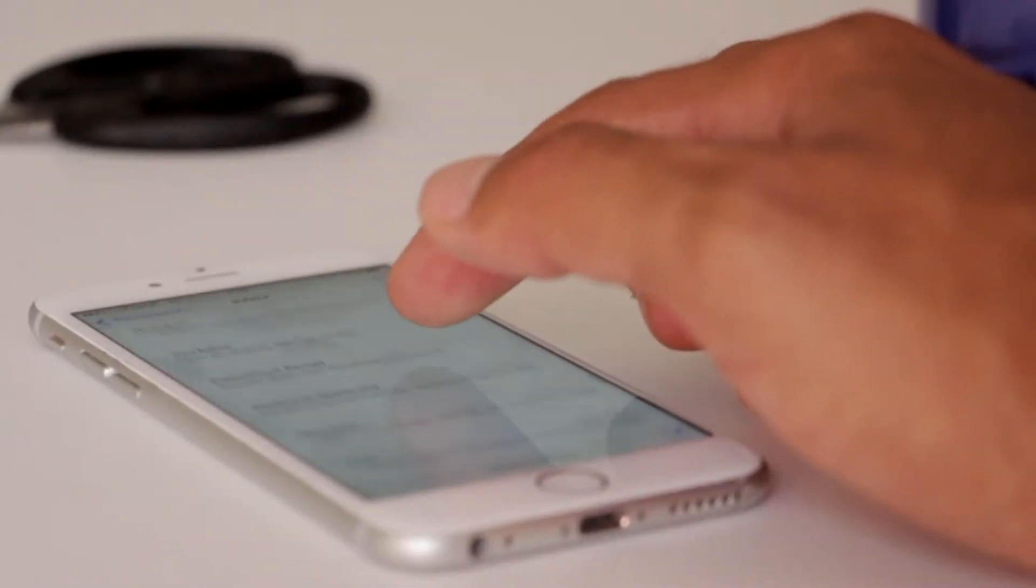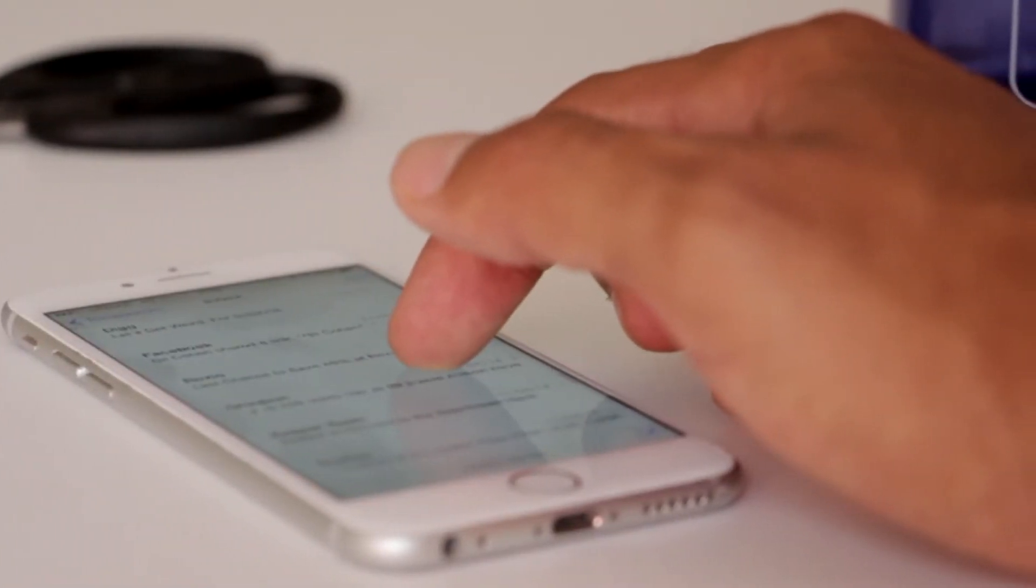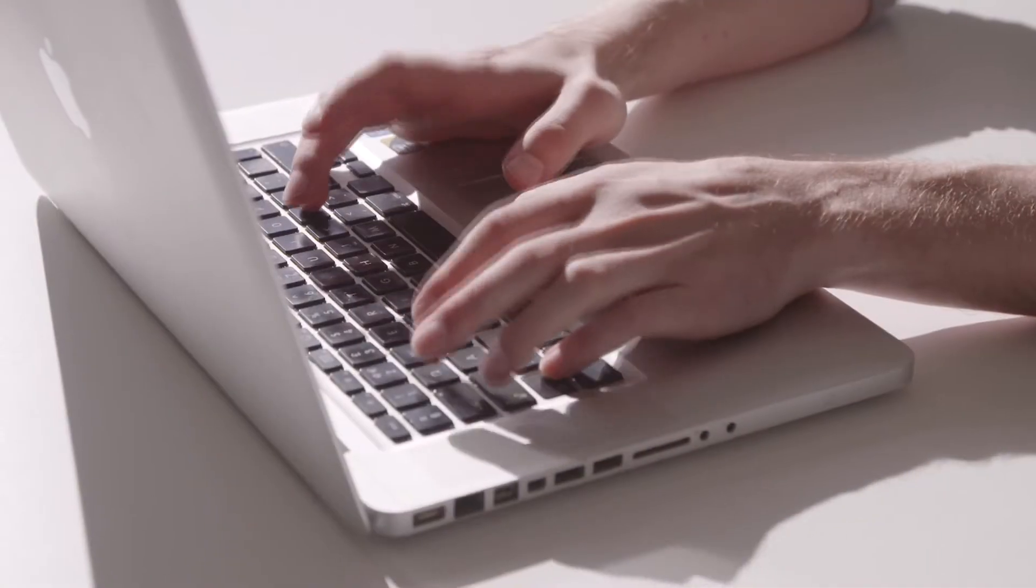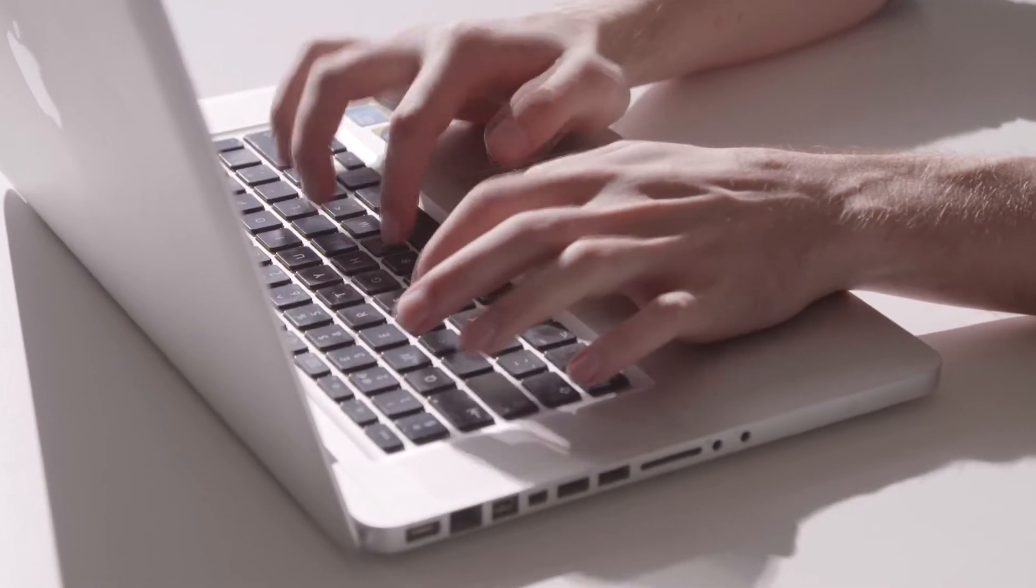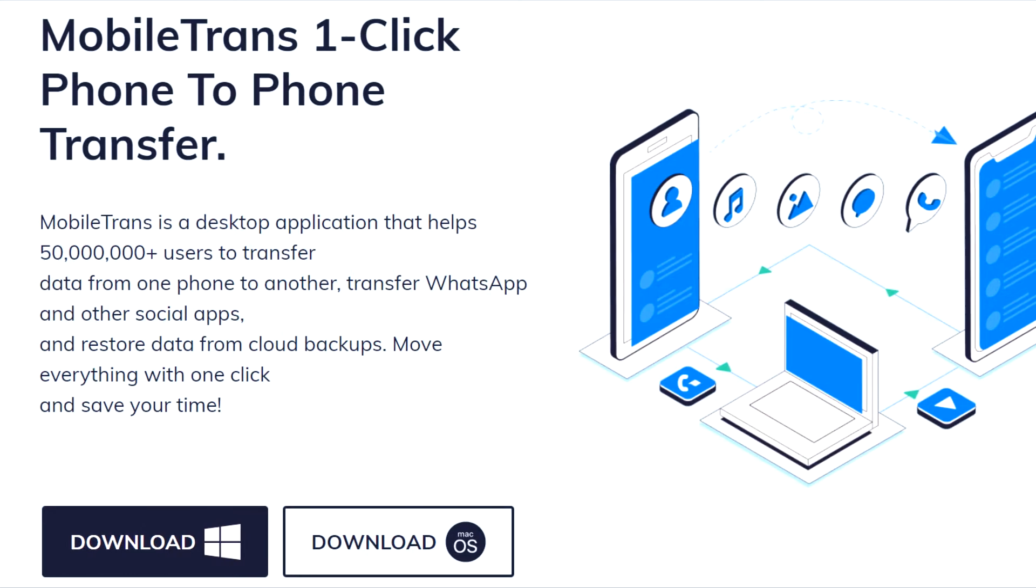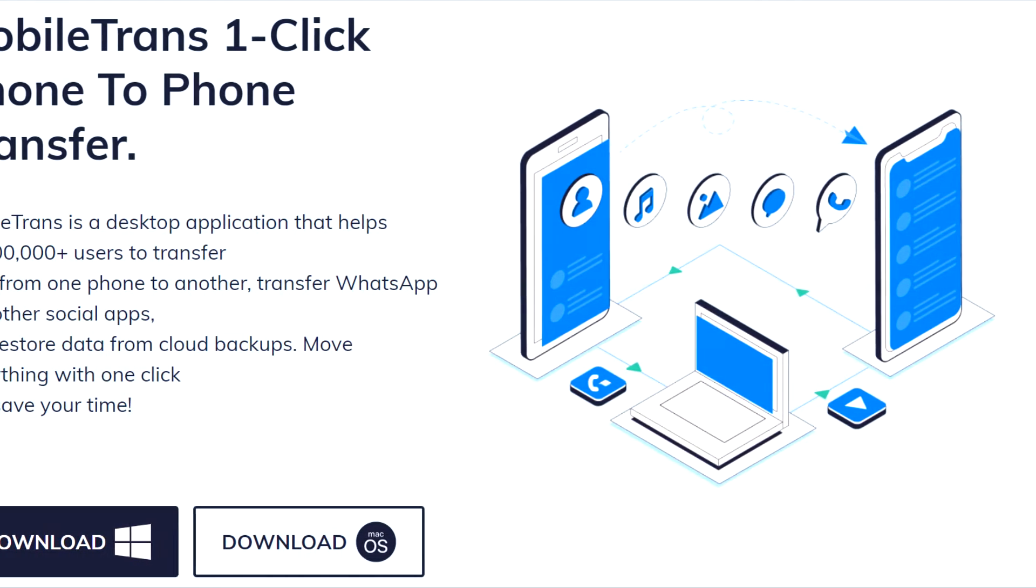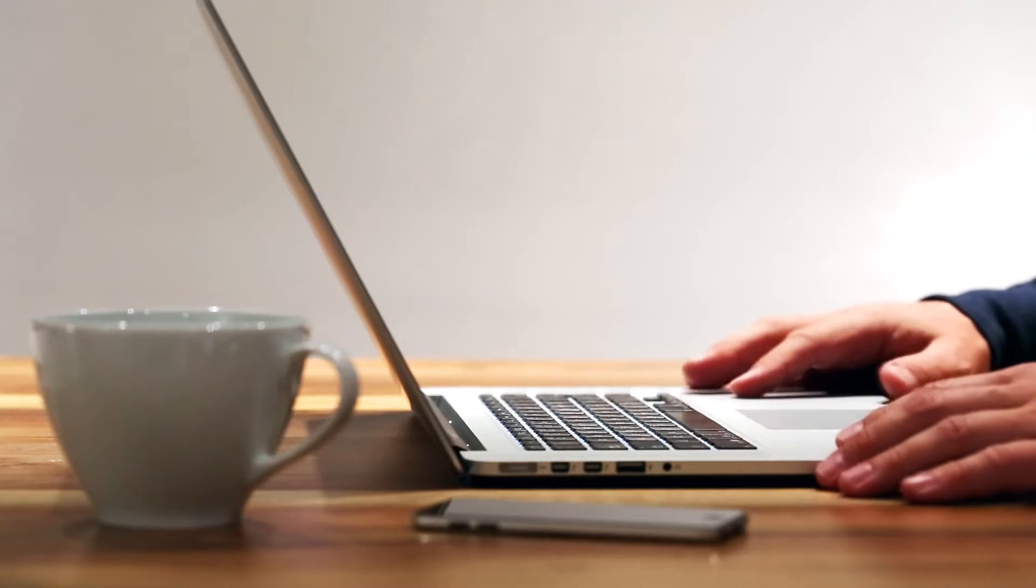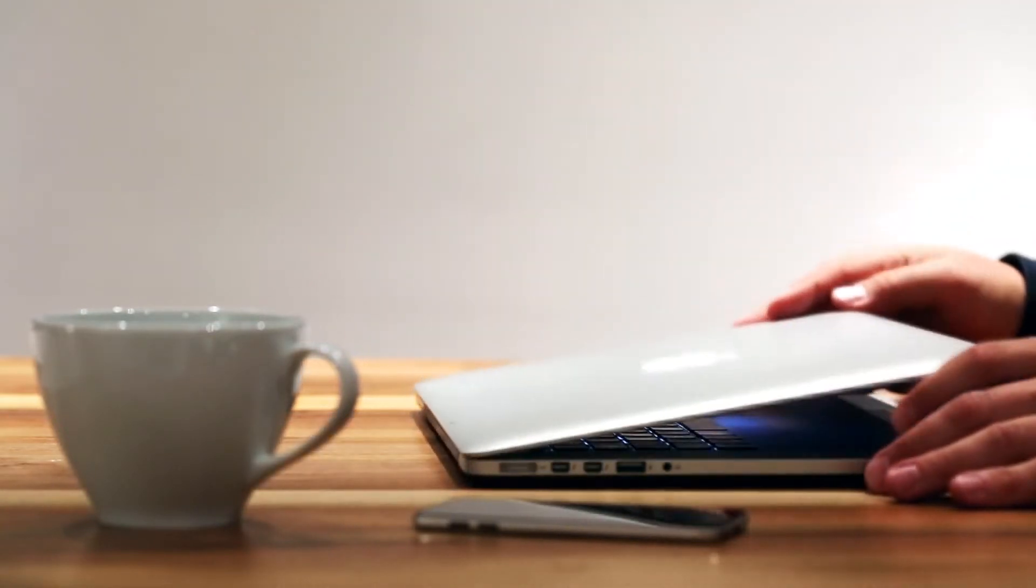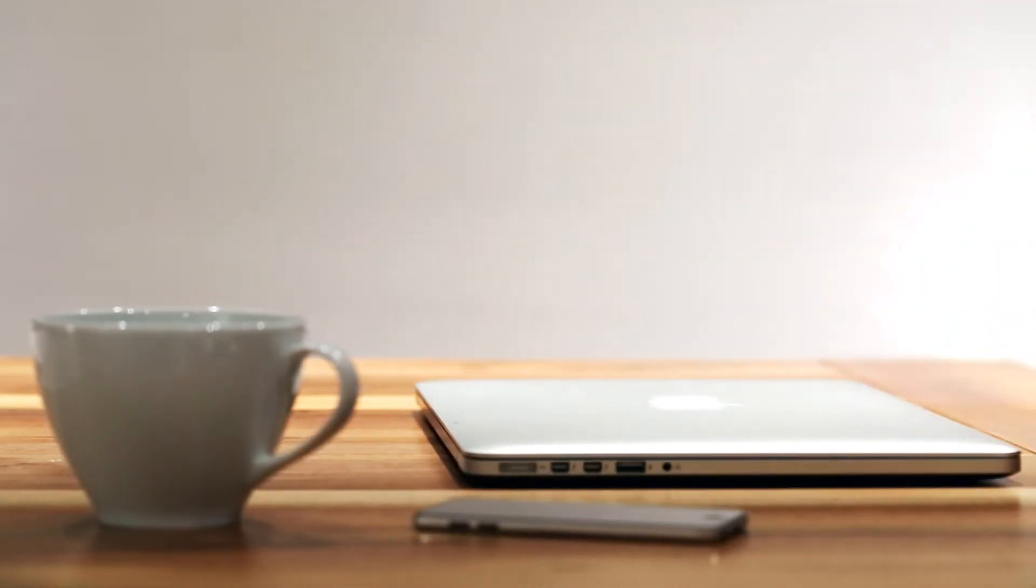One of the main obstacles that users have to face when transferring information between devices is having to use a desktop to perform the migration. In fact, Wondershare itself has some Windows and Mac tools that are precisely for that purpose. However, MobileTrans's Android version spares you from having to follow that step.